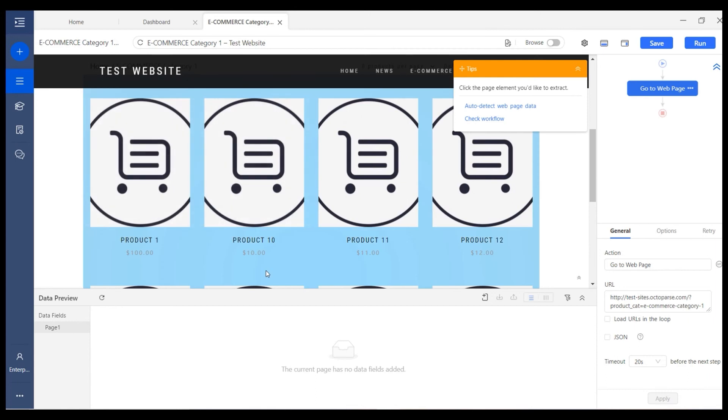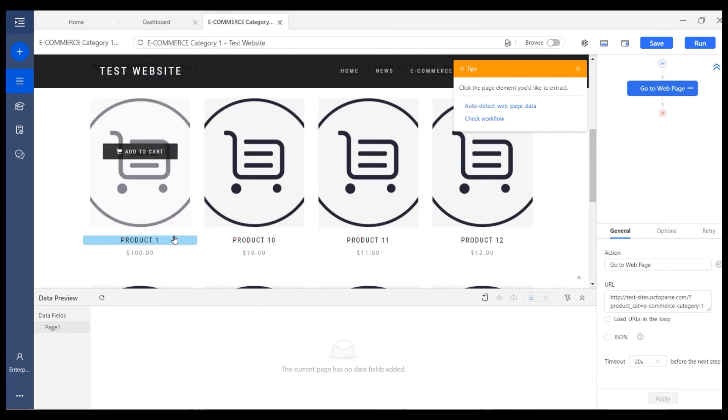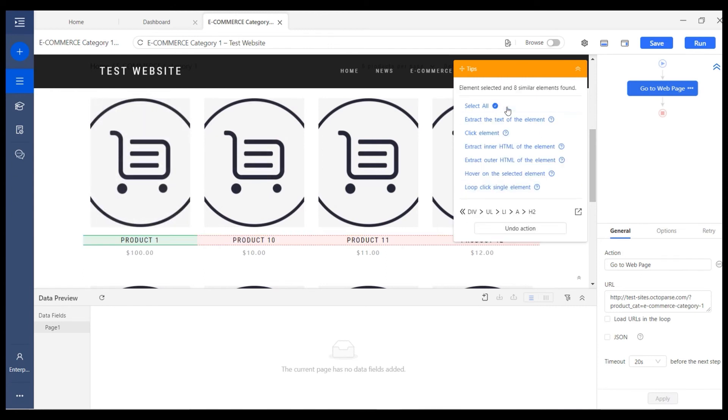This is the basic logic of manually creating the task. It's quite straightforward. You just select the data you need on the web page and then follow the instruction provided on this action tips.